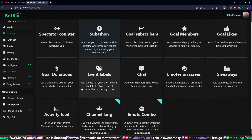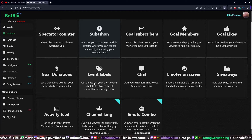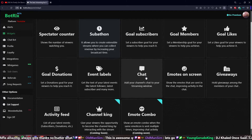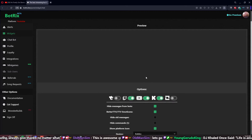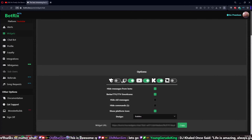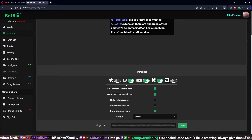If you use StreamLabs, you know what a widget is and how to use them — it's very simple, just plug and play. For this we're going to go over to Chat, and what this allows you to do is choose which platforms you want to pull chat from.